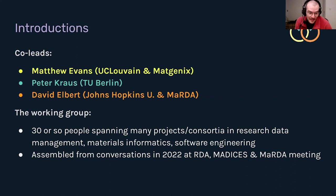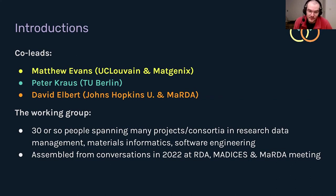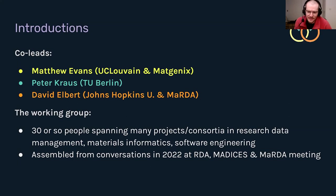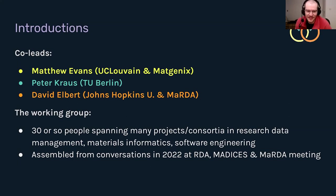The working group itself is about 30 or so people from many different projects, many different consortia in research data management generally, also in materials specifically, and also software engineering for scientific science. As David said, this was assembled from conversations mostly last year at RDA meetings and MADA meetings. It's great to actually get stuck in on ideas that we discuss at meetings like this.